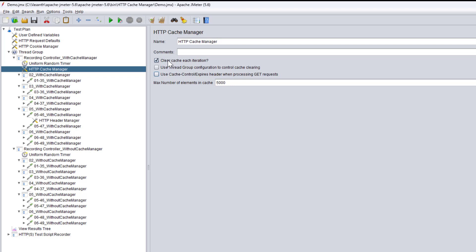Whenever we hit the server again, the request goes through the machine to the server. When JMeter identifies that this is a request it already has in cache, it takes the value from cache rather than from the server. This helps when your application needs to cache static items on the machine, reducing the data that has to come from the server. Only the dynamic data will be fetched from the server each time, because dynamic data is new every time.